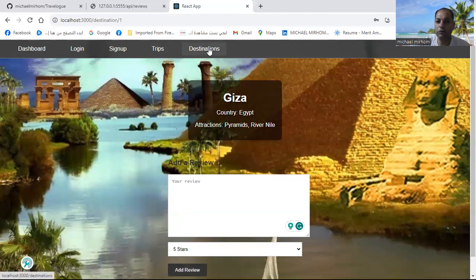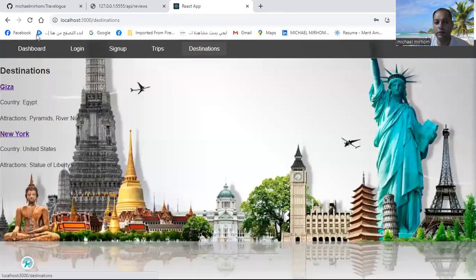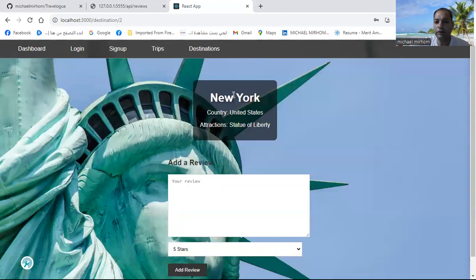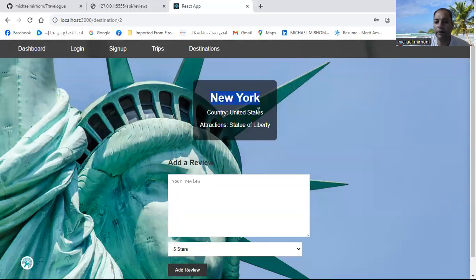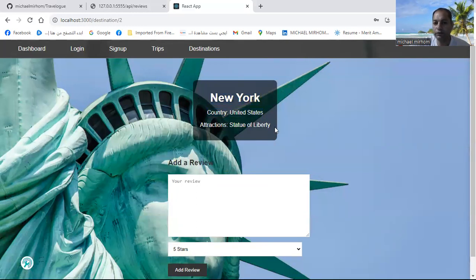If you go to another destination like New York, you will see New York and the country is United States, and the attraction is the Statue of Liberty.